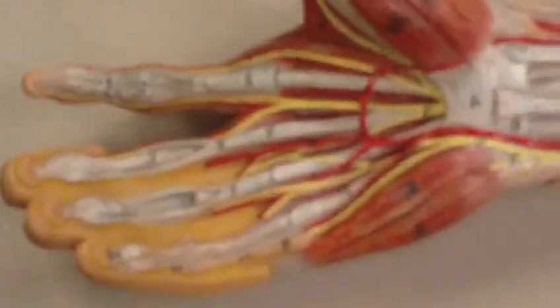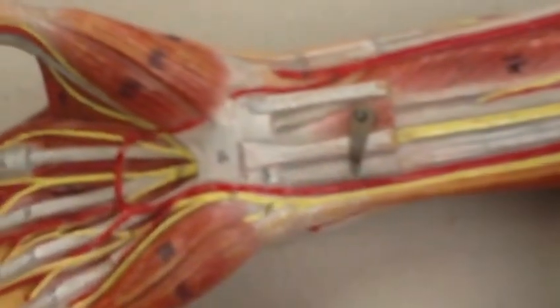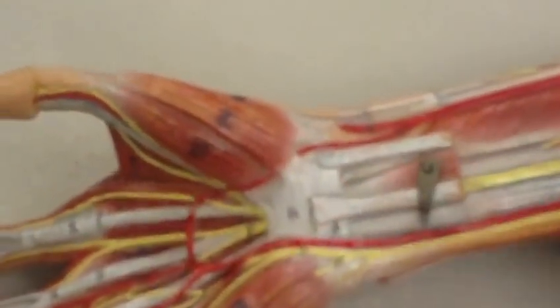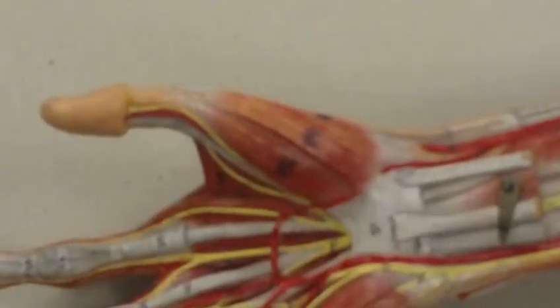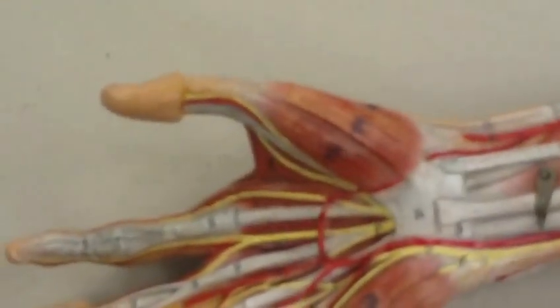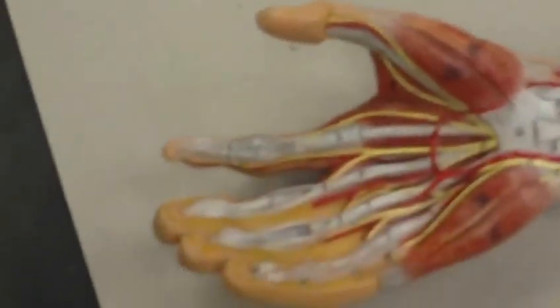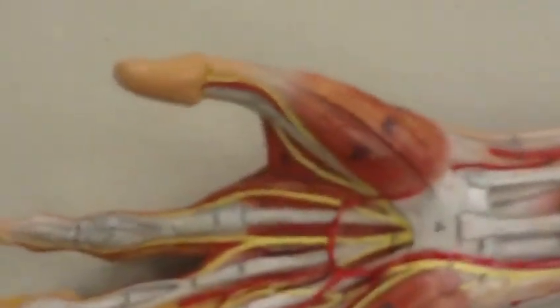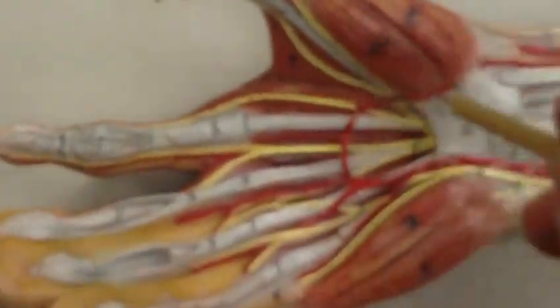We learned when we were talking about the forearm that we have flexor pollicis longus and abductor pollicis longus. You might be wondering where is the flexor pollicis brevis and the abductor pollicis brevis. They're right here in the hand.